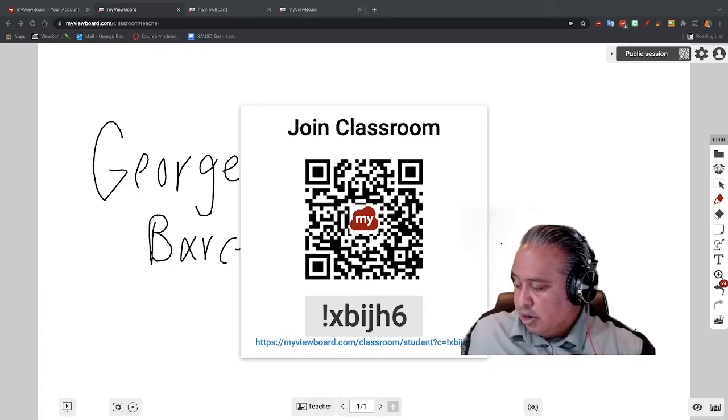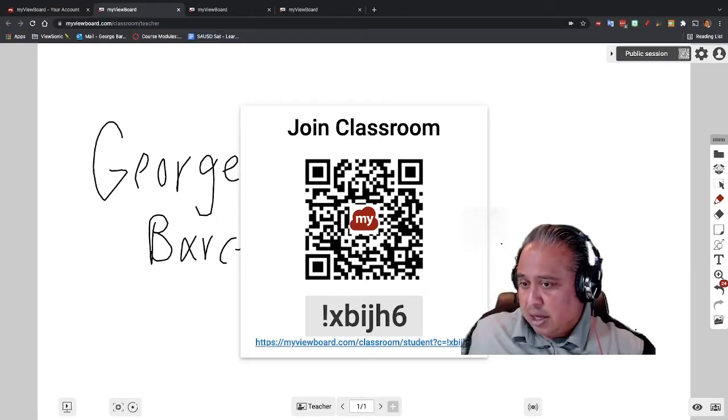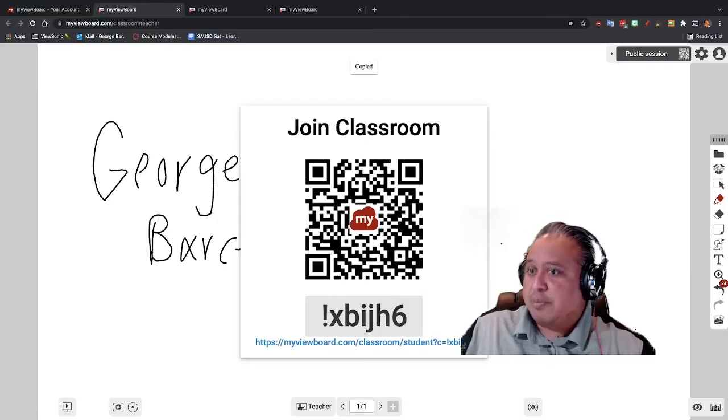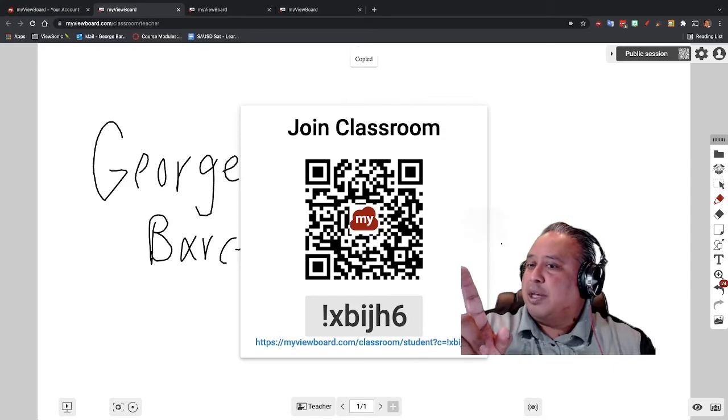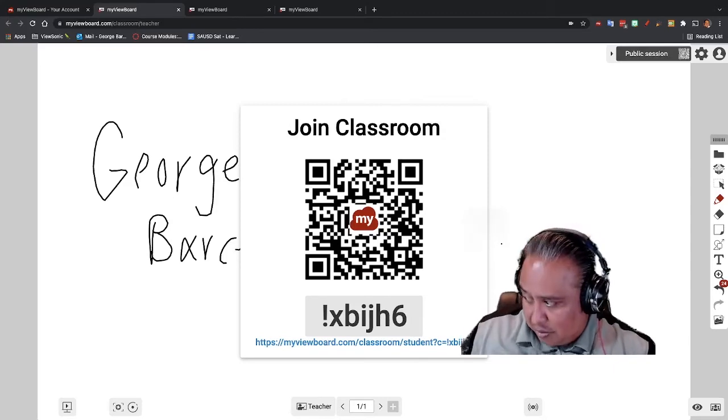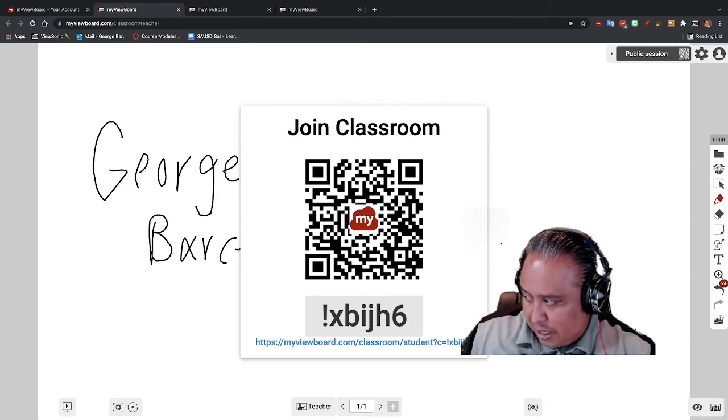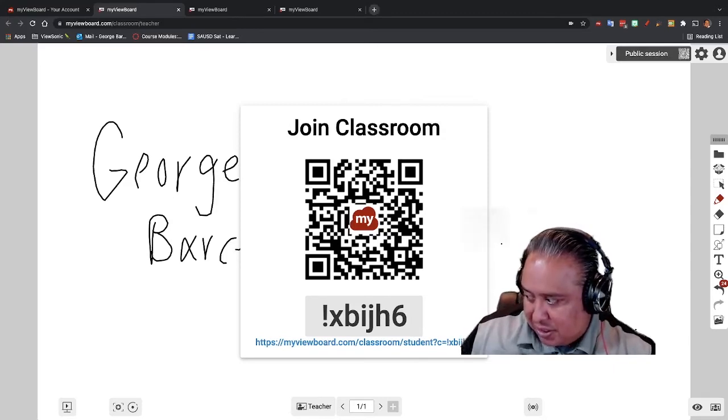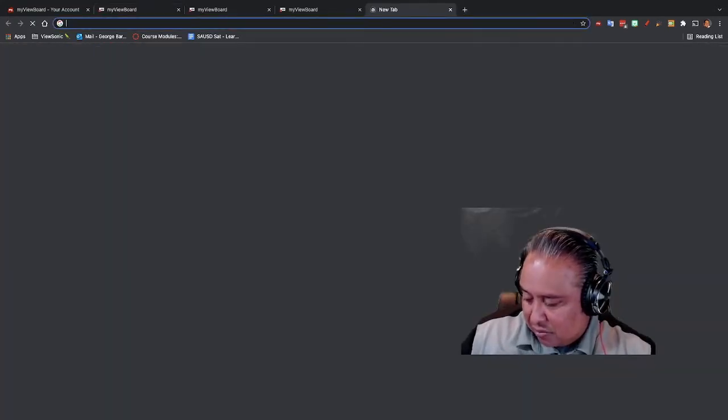And so you notice when I click on it, it'll say copied. See up there, it said copied. And I'm just going to open up a tab and paste it so you guys can see what it looks like.